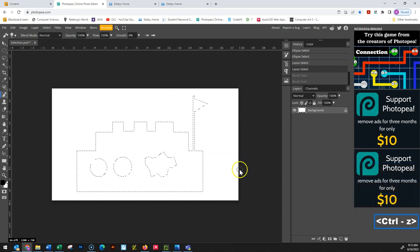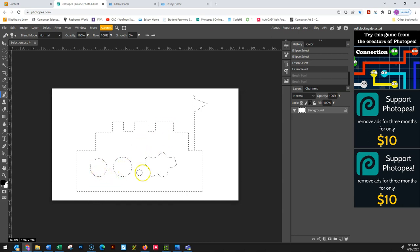Ctrl+Z goes backwards, Ctrl+Shift+Z goes forwards. Now what I want to do is color my castle, and I only want to color the areas that are selected, which is basically already done for me. Now we have to look at the concept of a fill and a stroke.